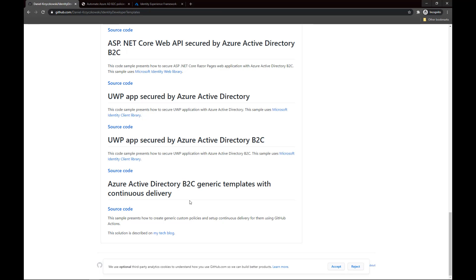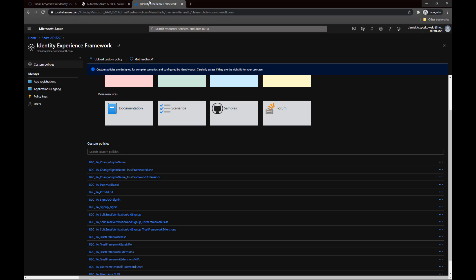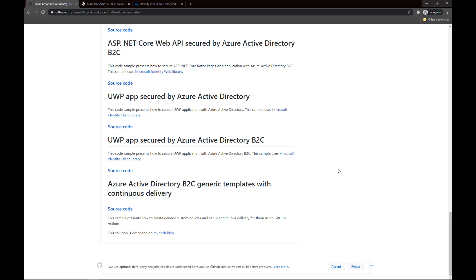So it can be time-consuming. Now imagine that you added some user attribute or you would like to extend the functionality of custom policies to call an Azure Function during user registration. In those scenarios you could open the Azure portal and upload custom policies manually using the upload custom policy button, but there is a better way — configuring continuous deployment for those custom policies.